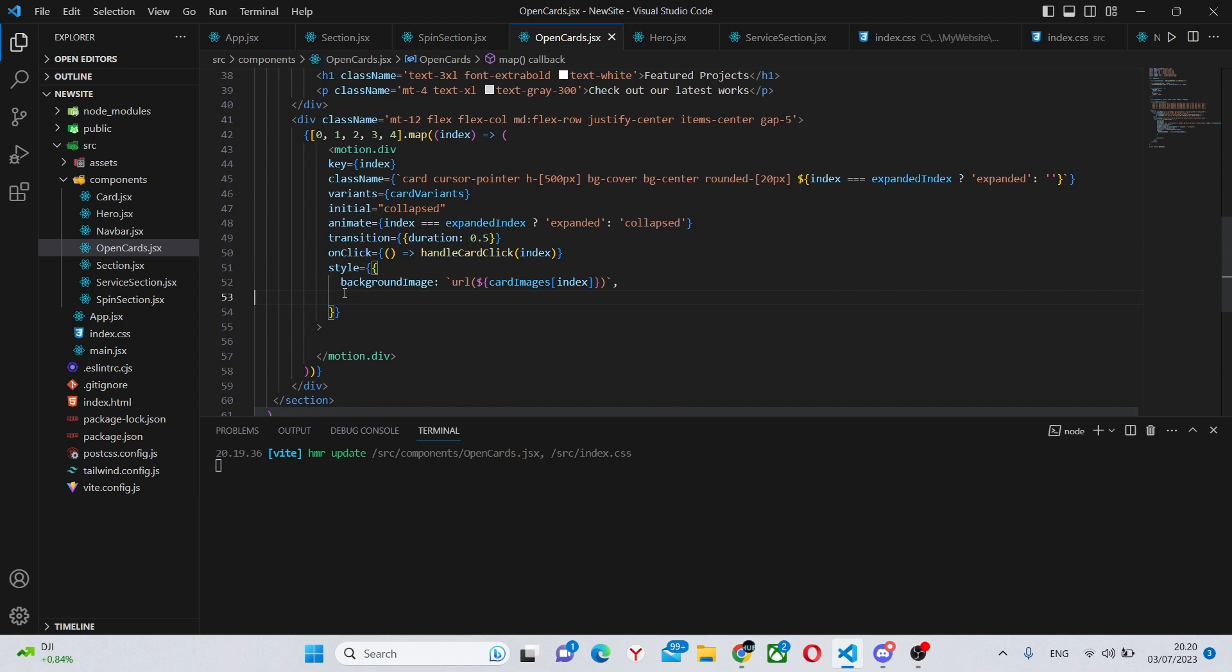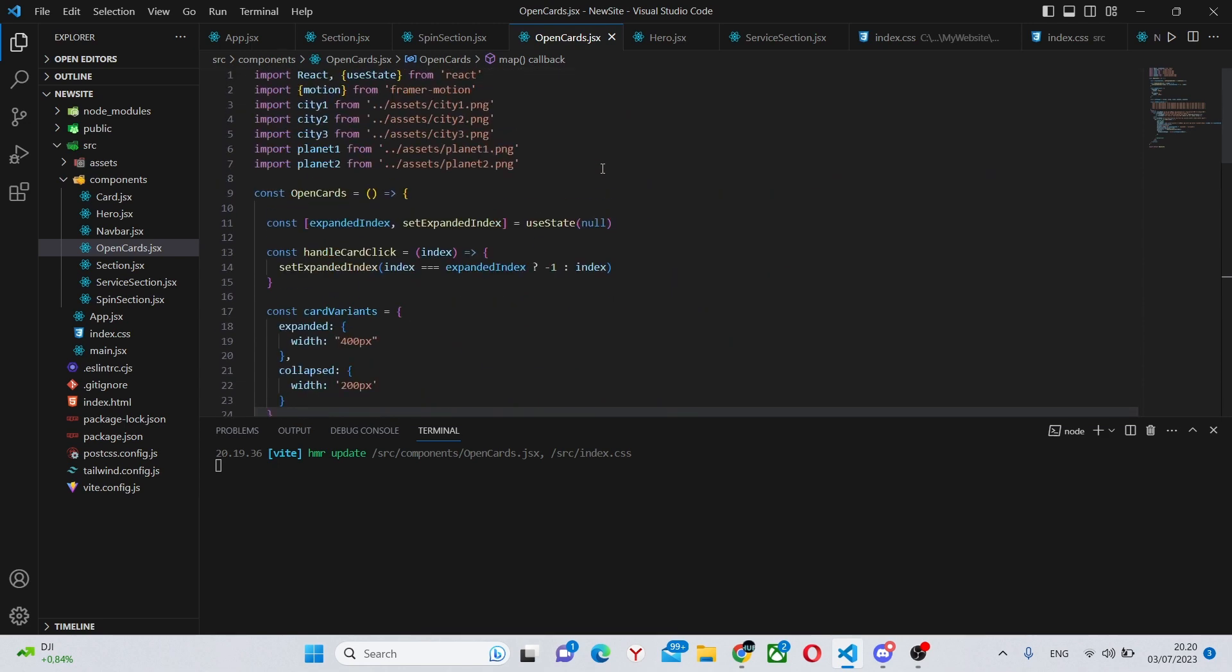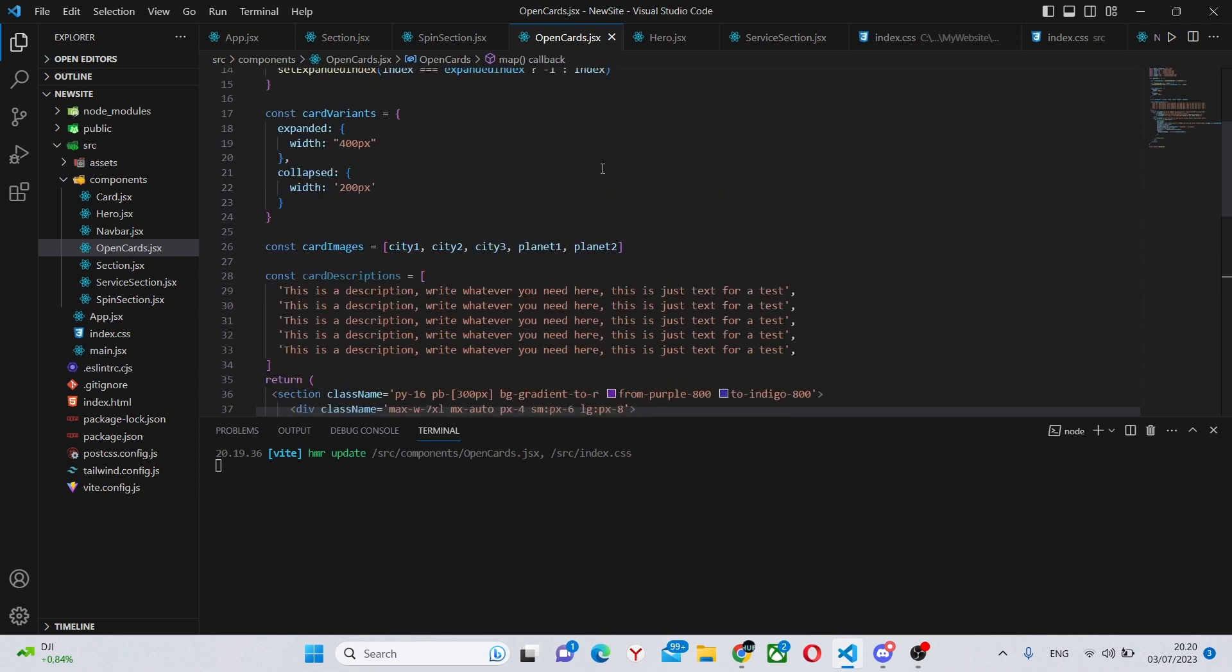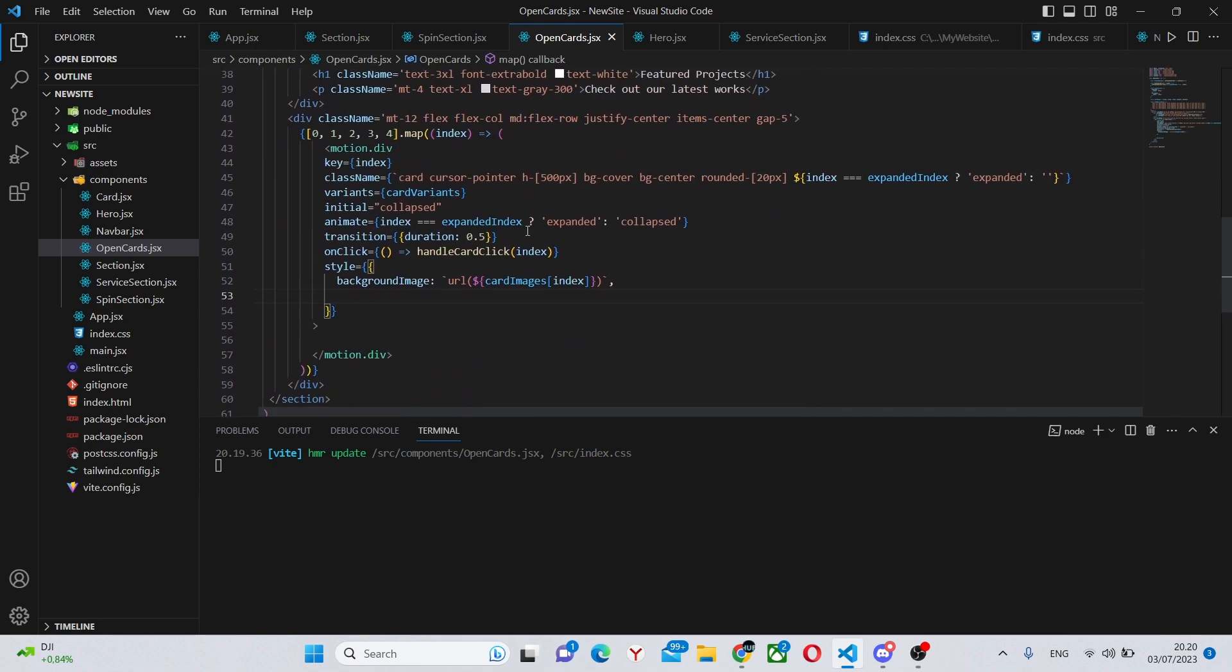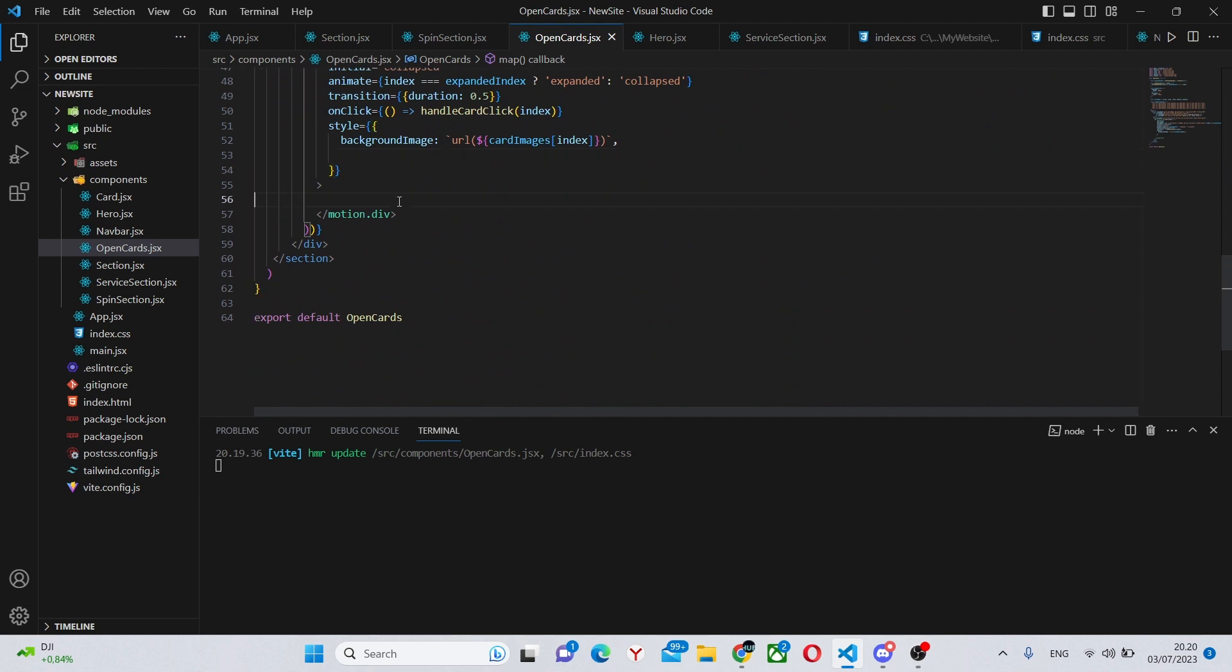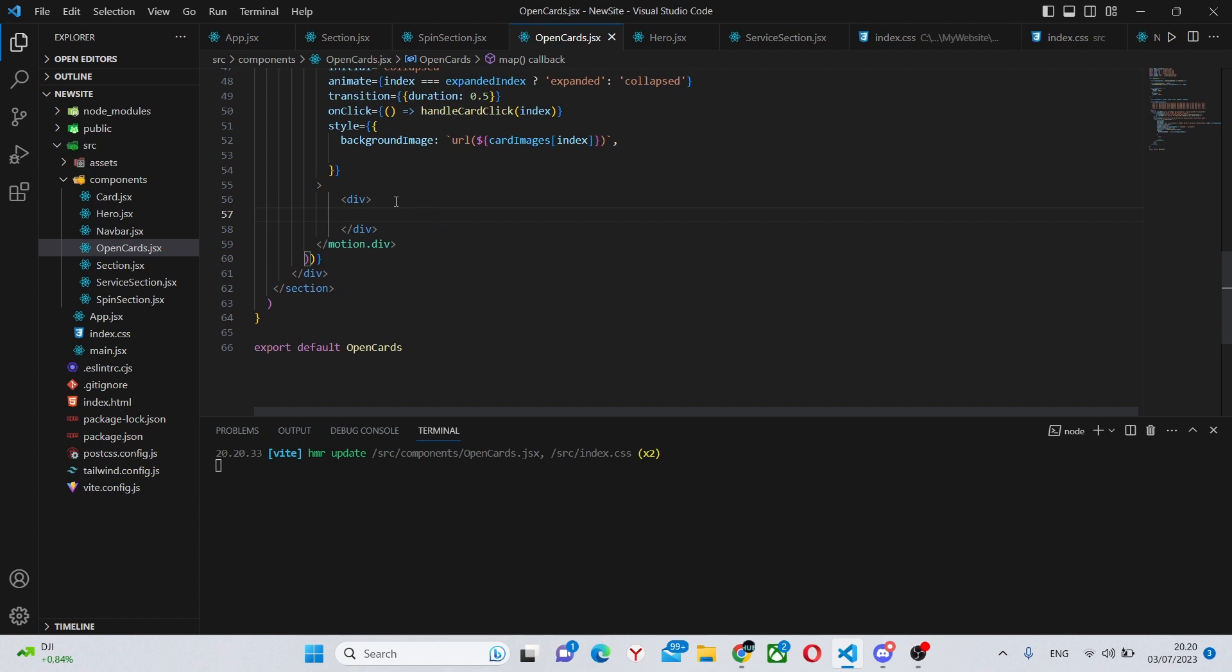Also we have an onClick which will be the function that we defined earlier while passing in the index, and we will make the background of this section, of this card, an image, an image that we get through cardImages which we created earlier. So nothing difficult at all.